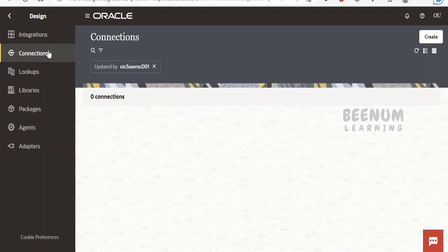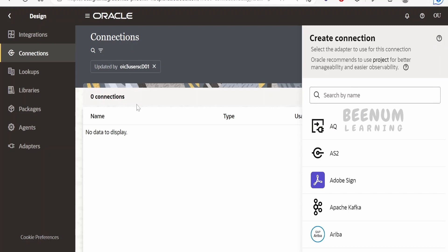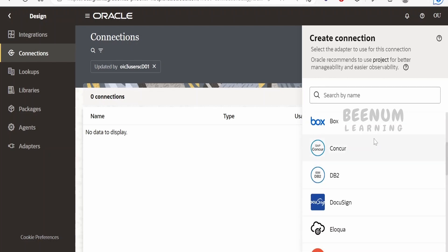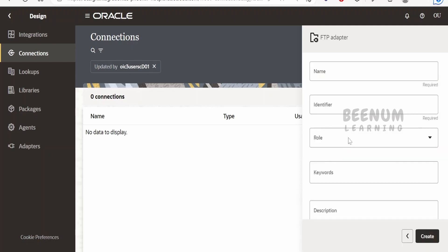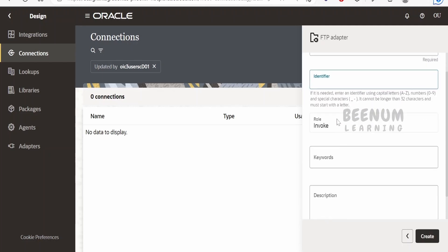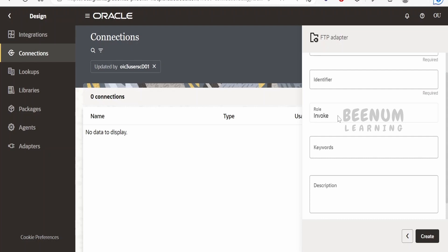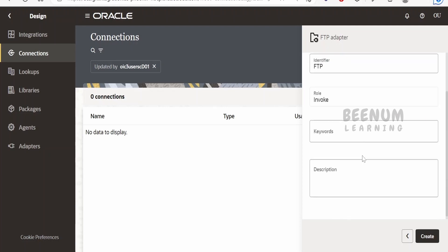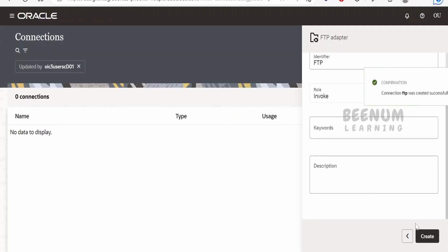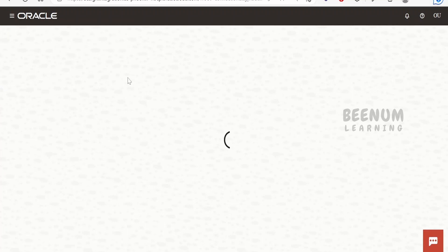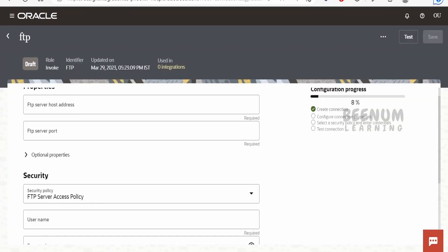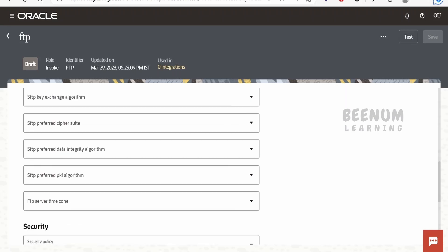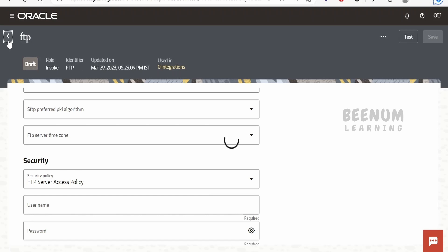Clicking on Connections allows you to create connections using the Create button. Earlier, the wizard appeared as a pop-up at the center of the screen, but now you select from a menu on the right side of the screen. For example, to create an FTP connection, click on FTP, provide the name, identifier, and role — whether trigger, invoke, or both — then click Create, which will ask for further details like the host, port, and optional properties.